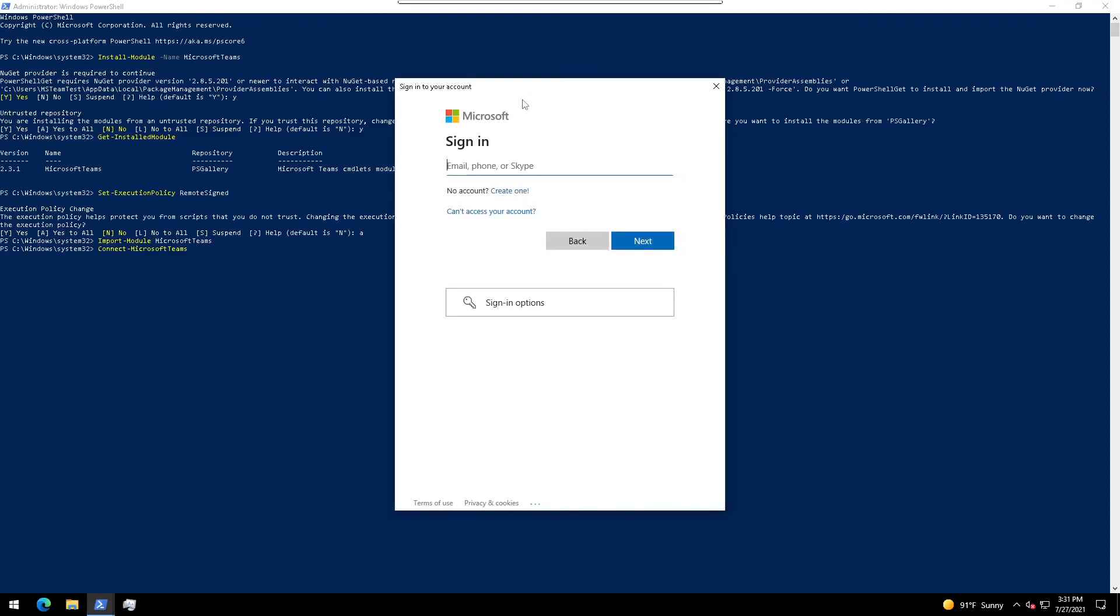If you so desired, you could then enter disconnect-microsoft-teams to disconnect from Teams.